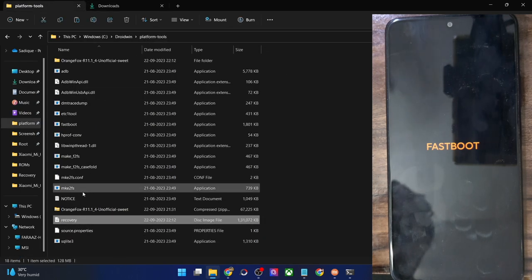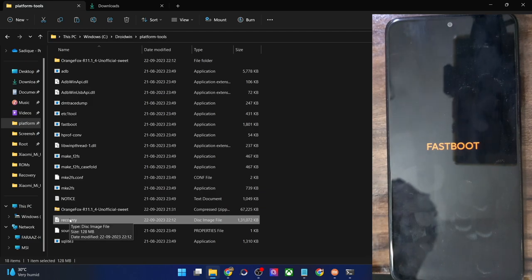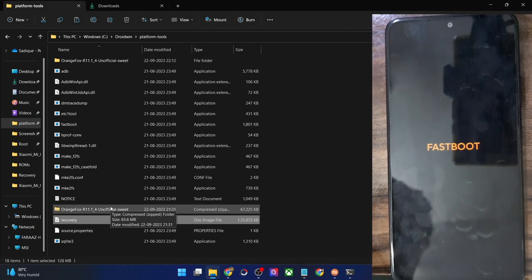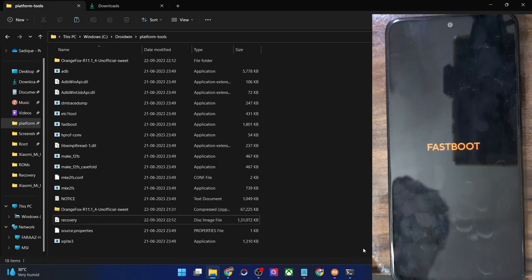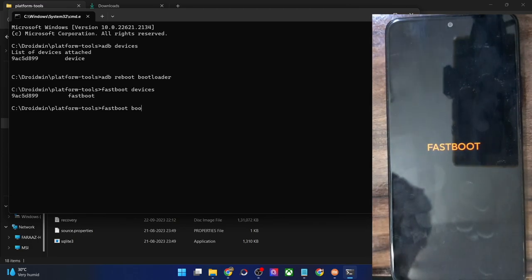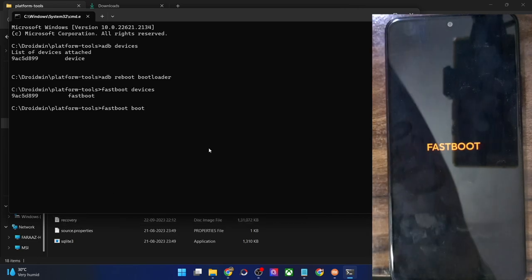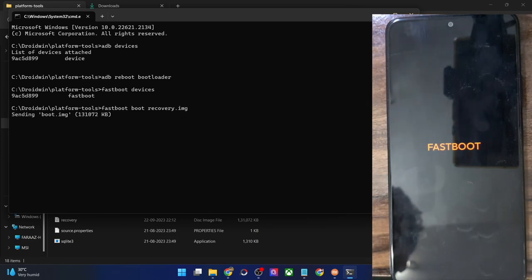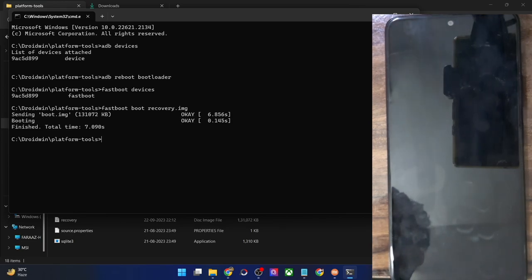We need the IMG file just to verify if the recovery is working or not. You could also directly flash the recovery, but it's not recommended — you should always first boot your phone to recovery. If it's working well and good, you could then permanently flash it. So type 'fastboot boot recovery.img' and hit enter — our phone should now boot to the Orange Fox recovery. Let's verify the same.